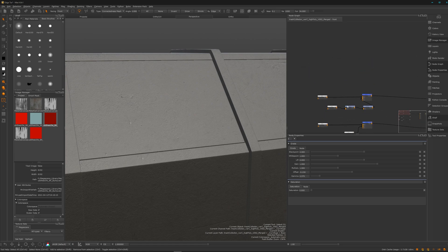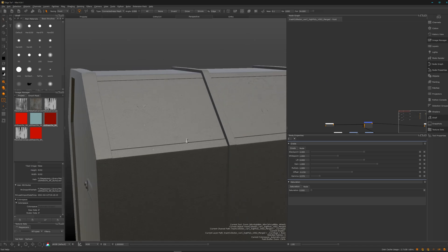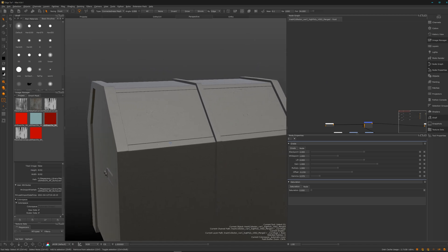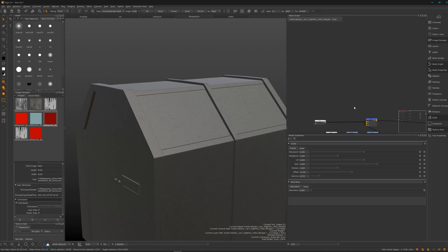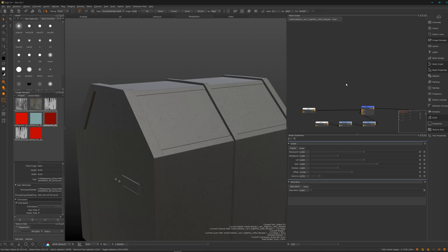To start creating such nice masks you need the bakes from the geometry. I did it in Substance Painter because it's fast, it's nice, it does the job. Just the AO and the curvature and we are ready to go.